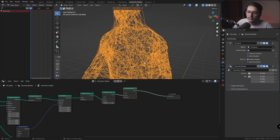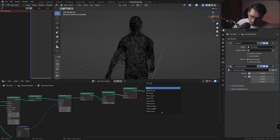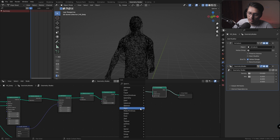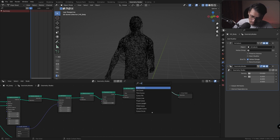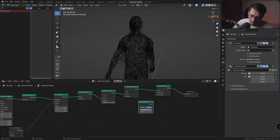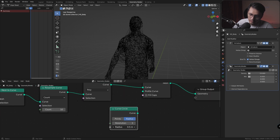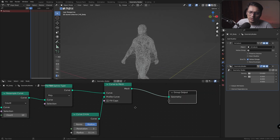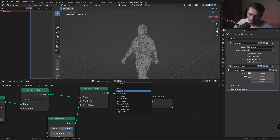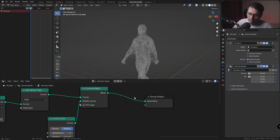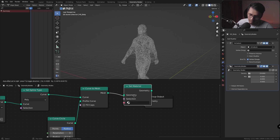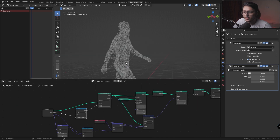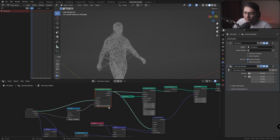Right now these curves are bent really sharply. You could also add a Set Handle Type node and change it to Smooth, but I don't really want that. So the next thing I'm going to do is add a Curve to Mesh node. For the profile curve I'll use a Curve Circle, reduce the resolution to 3, set the radius to about 0.1, and plug it in. That looks great.